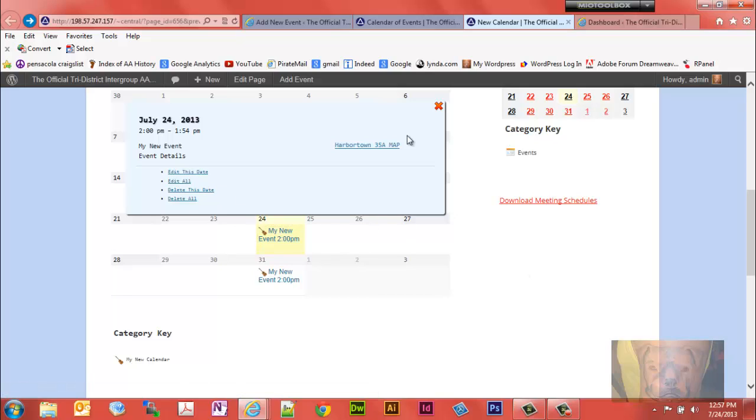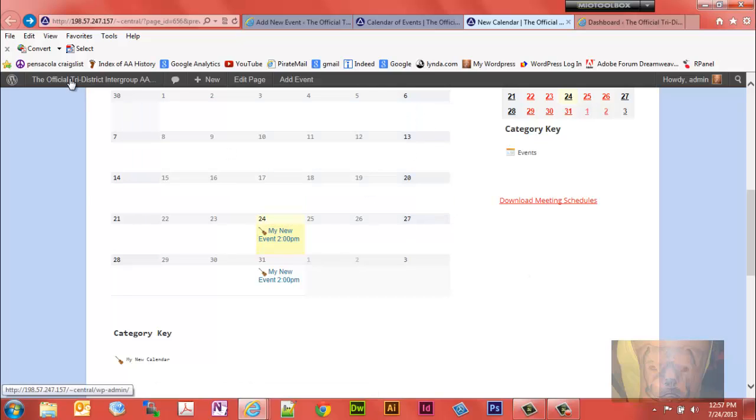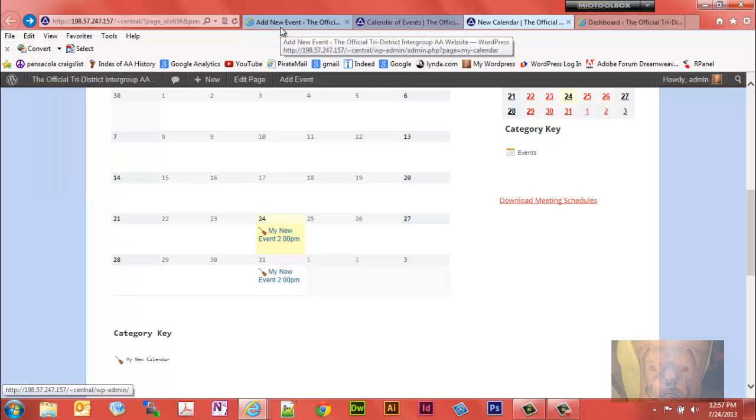That's really all there is to adding a new calendar. Managing the calendars, obviously you can also delete the calendar.